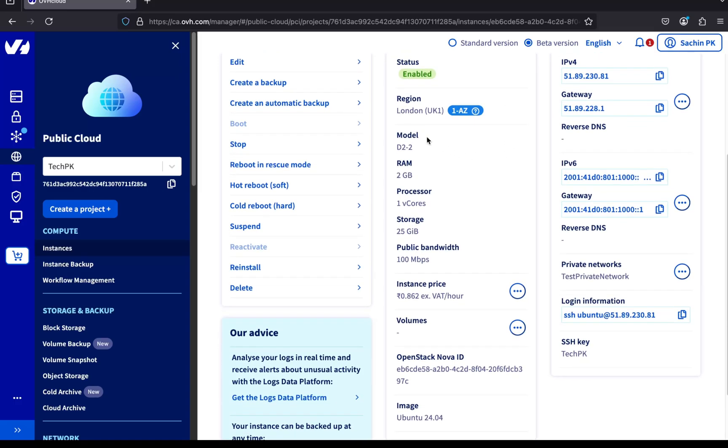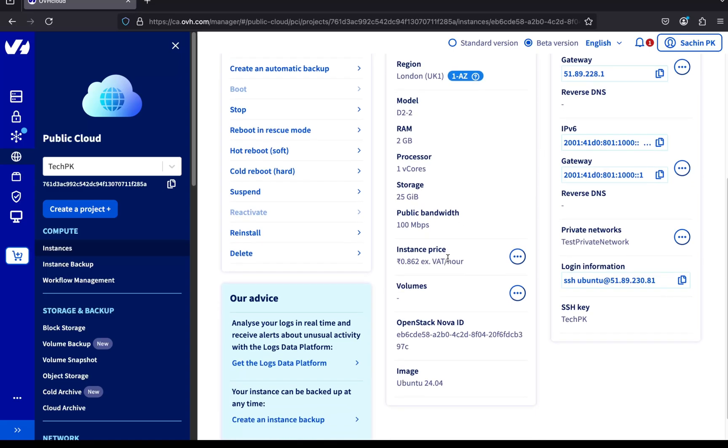You can also view the server model we selected. We went with the D2-2 model from the Discovery series, which includes 2GB RAM, 1 virtual CPU, 25GB of disk storage, and 100Mbps network bandwidth. You'll also see the cost of the server based on your billing selection.